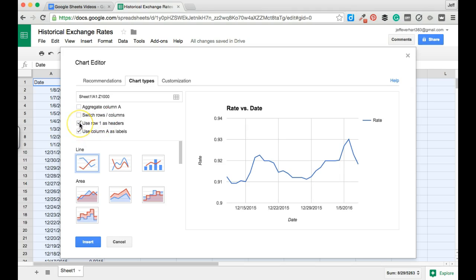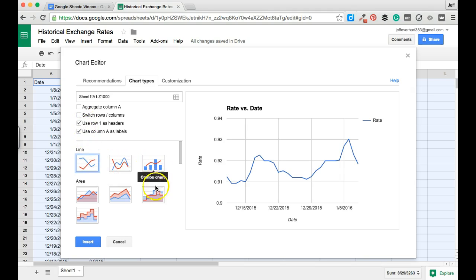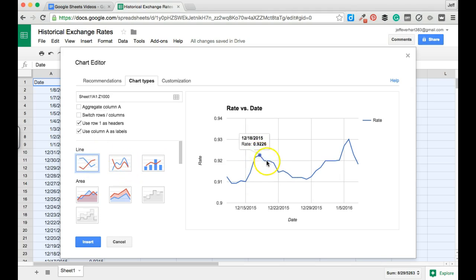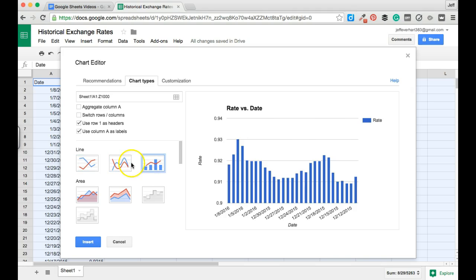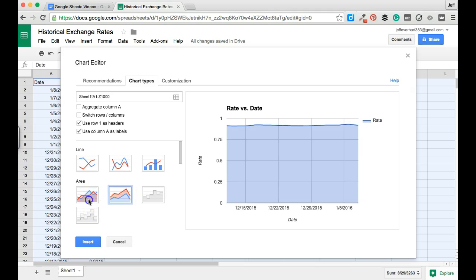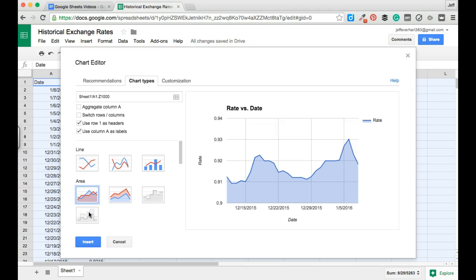The chart types tab will also allow you to turn off the headers. Right now we're using our first row — the date and rate values — as headers for these charts. We can modify those settings, and we also get some additional chart types: some additional types of line charts. We can use either a peaked one, a smoother version, a bar chart, and also some step and area charts.